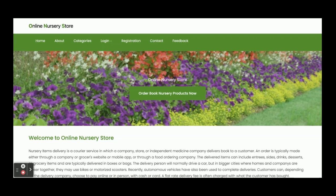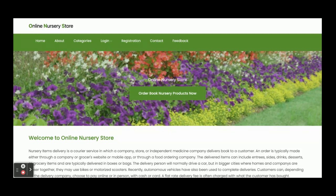Hello friends, welcome again. This is my new project: an online nursery store. I have developed this project in Node.js and Angular, and the database I am using is MySQL. The Node.js version is 14, Angular version is 13, and MySQL version is 5.6. I have used Visual Studio Code for writing all the code. We have developed all the APIs on the Node.js side, and Angular is consuming all those APIs to get data from the MySQL database.